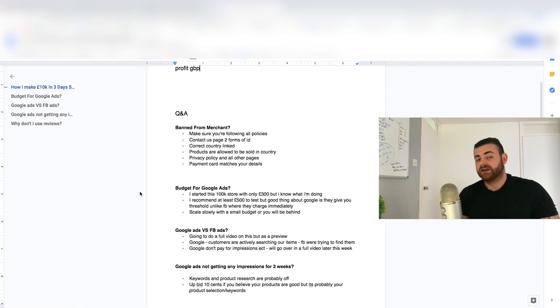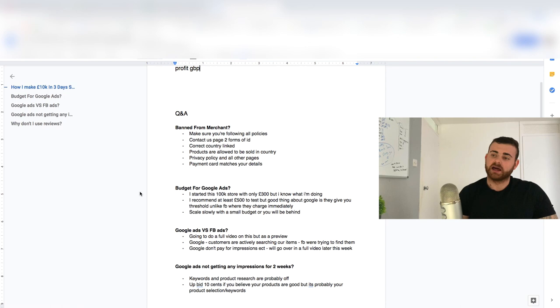Now if you're scaling super hard, like we are in this store right now, and you don't have the cash flow, you're always going to be behind with ad spend and the product cost. So just make sure you're scaling super slowly if you have a limited budget. If you've got like 10K, scale the crap out of it, because you're good, you can keep fueling it, and you'll get the money always three days behind.